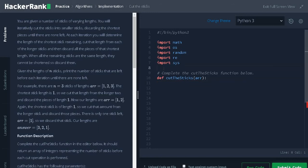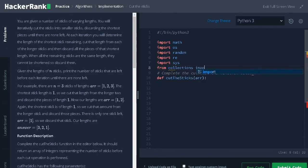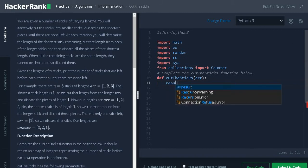First, we need to import a module from collections import counter. Now, initialize the result that is a list.